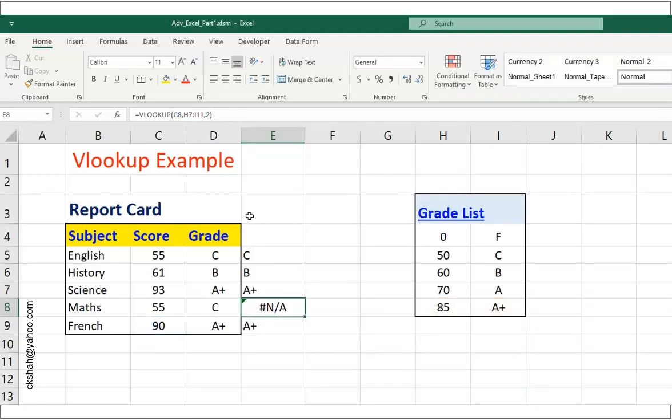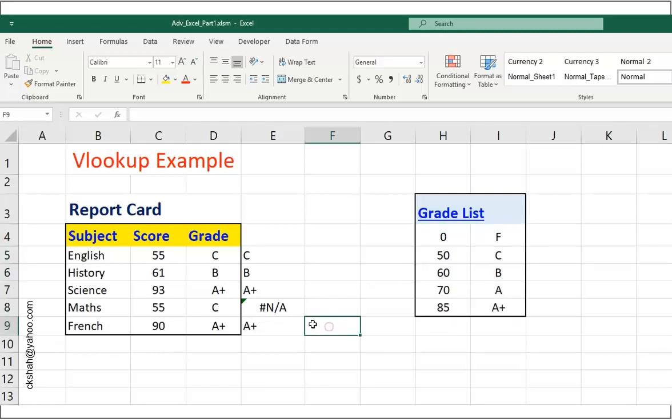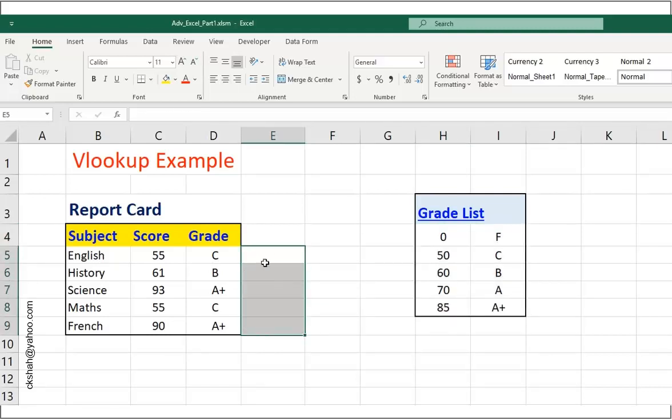We will need to tell our function that hey, don't use relative address for this table. Make it absolute and fix. To do that, we will need to just press F4 after selecting that table. And that will make table address absolute in that formula. Let us do that. Doing it from scratch.